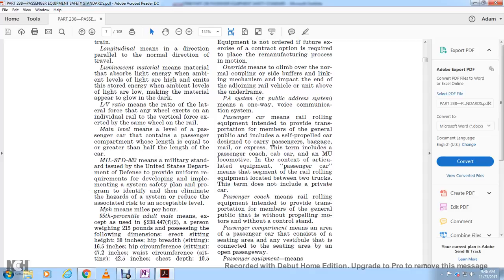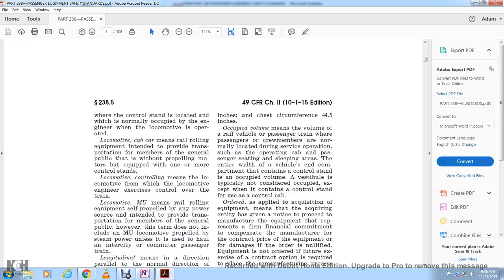Miles per hour means mph. 95th percentile adult male, as referenced in section 238.447(f)(2), means a person weighing 250 pounds with the following dimensions: erect sitting height of 38 inches, hip breadth sitting of 15.5 inches, hip circumference sitting of 47.2 inches, waist circumference sitting of 42.5 inches, chest depth of 10.5 inches, and chest circumference of 44.5 inches.